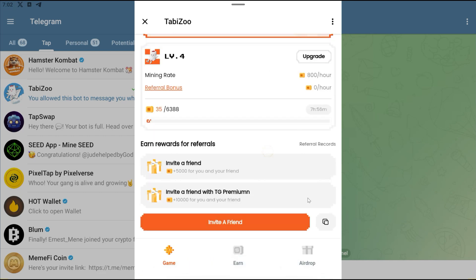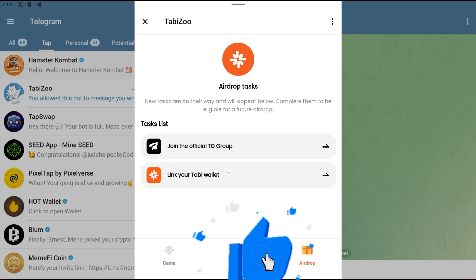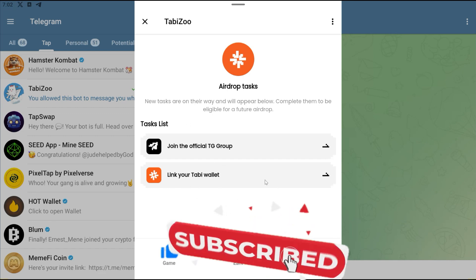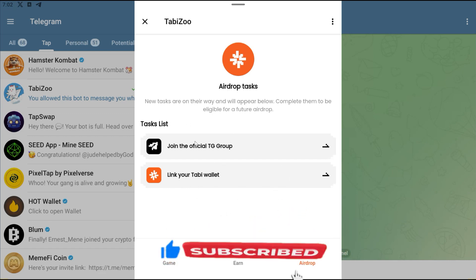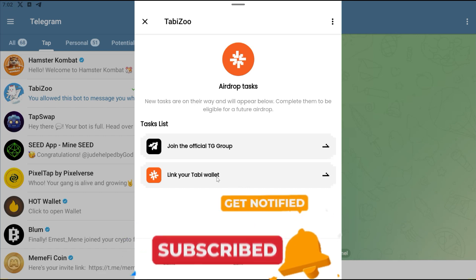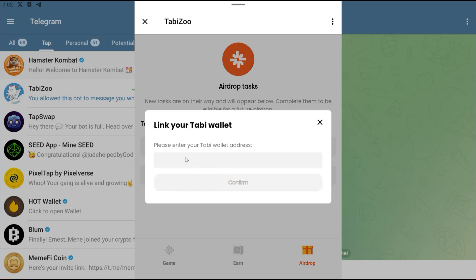Once you click on Airdrop, you're going to see the available tasks right here. There are other tasks that are going to be added later on, but one thing that you can do right now is click on this and link your Tabby wallet. For those of you who are farming Tabby airdrop, go and copy your MetaMask wallet address, paste it here, and then click on Confirm.